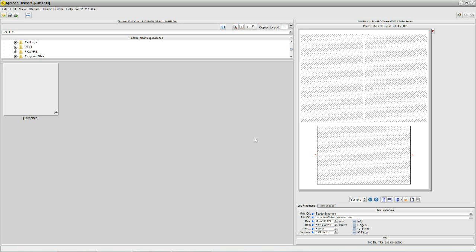Most programs require that you click File, Open, Search, Import, Export — some kind of a trick to get your pictures on the screen. Q-Image Ultimate is much more user-friendly.